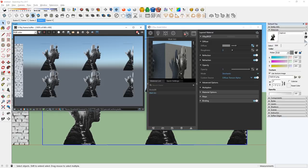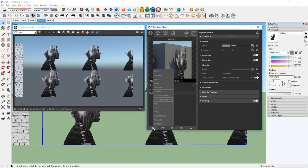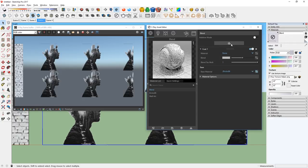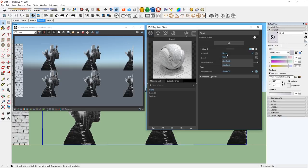Now that we have both of these materials, I'm going to create a blend material and set the base material as our brick material, and add a coat. Then set that as the Wall Art material.